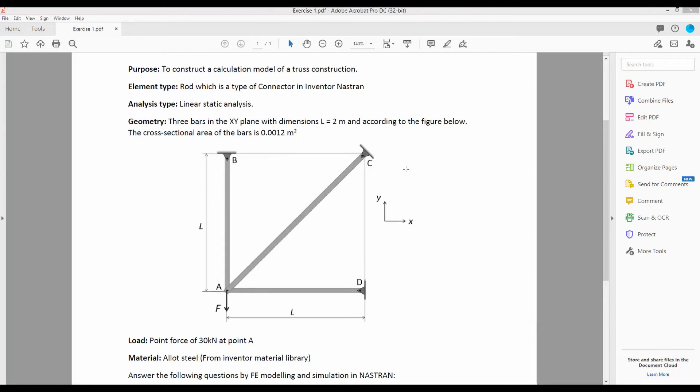In this video, we will learn how to model and analyze a simple truss structure in Inventor Nastran.